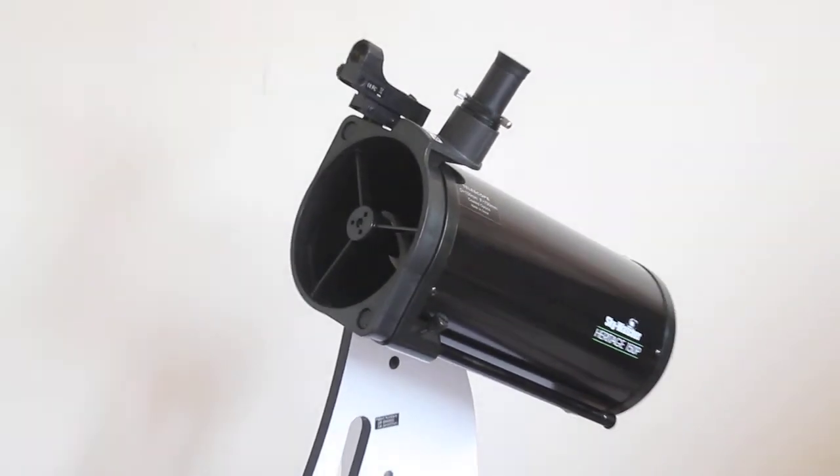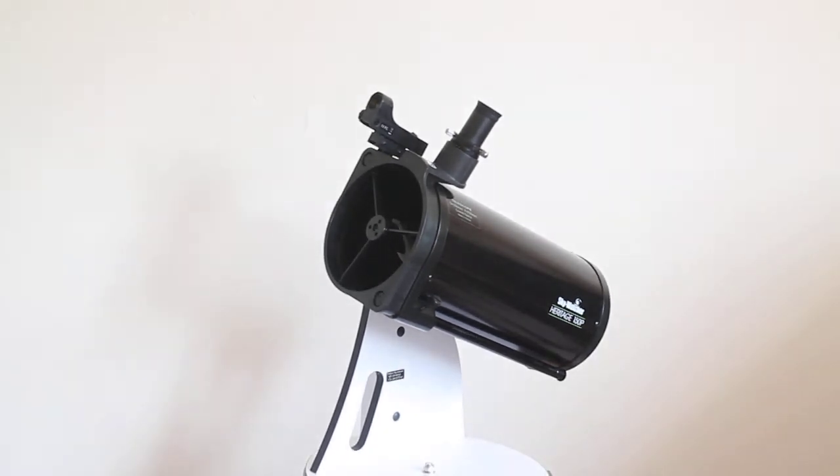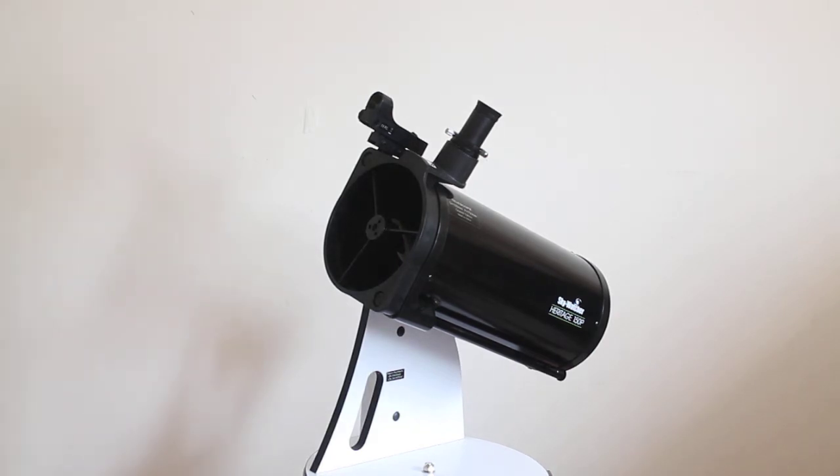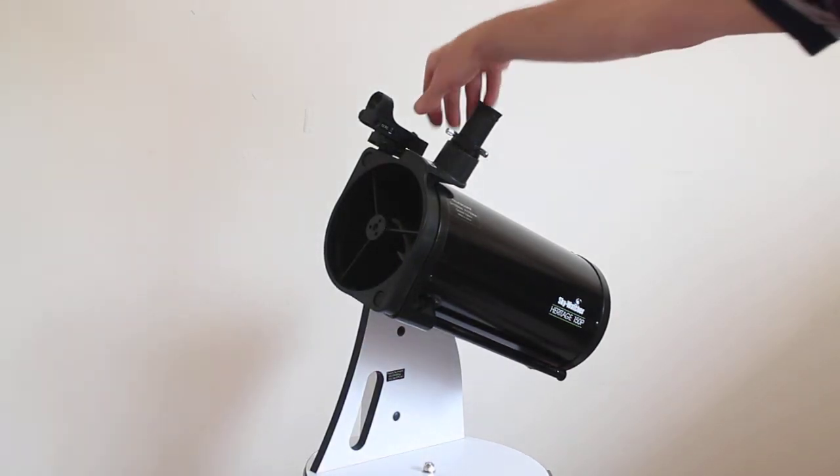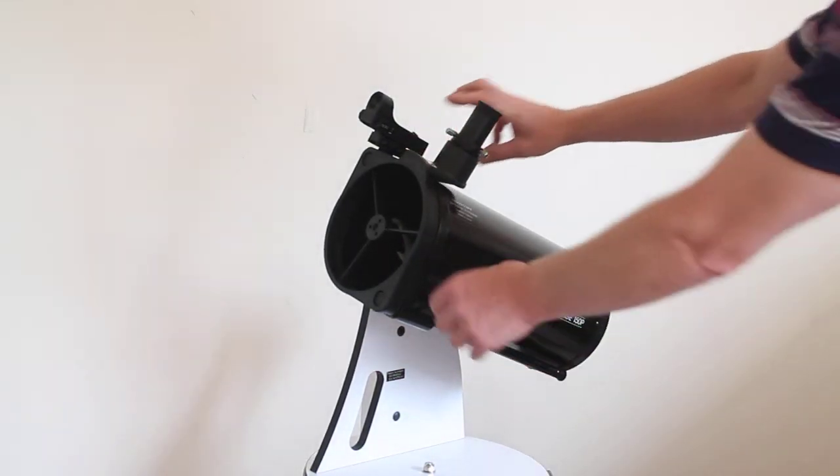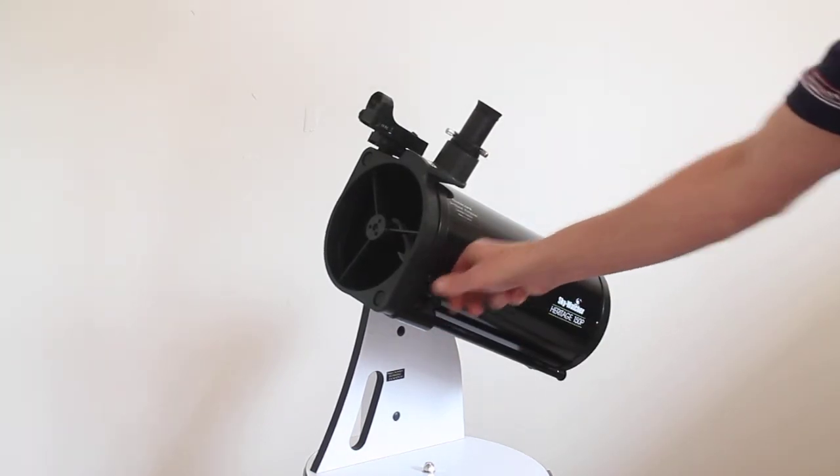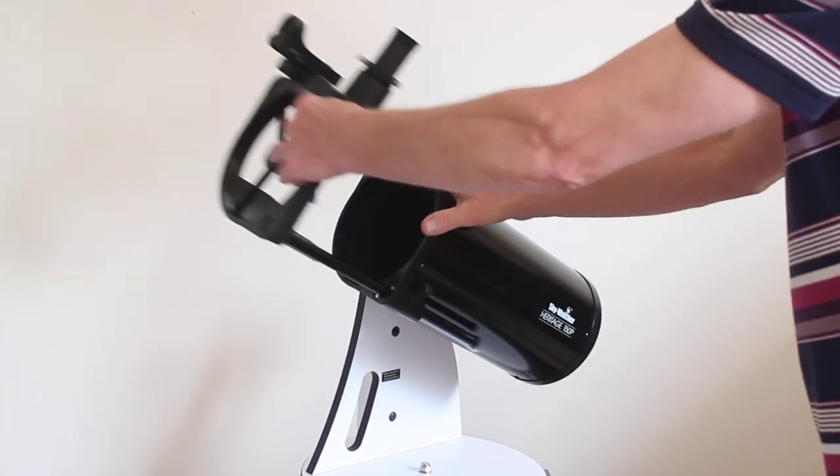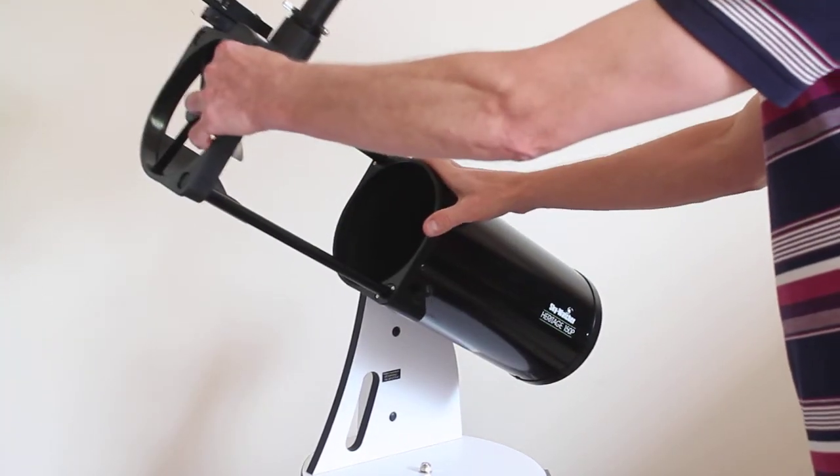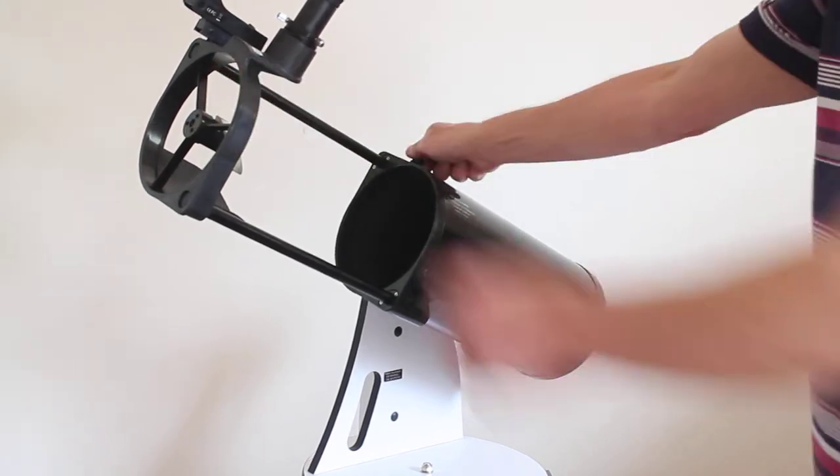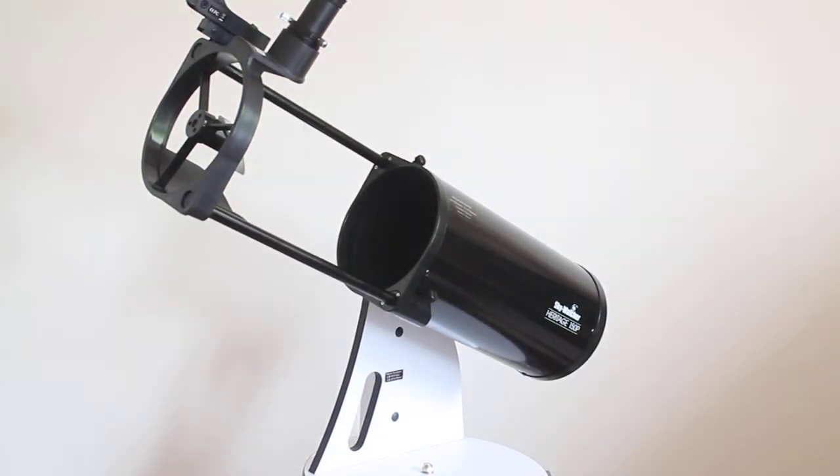As mentioned, this is a Flex Tube, and this is it in its folded up position. I'll just slacken off here behind or next to the finderscope on this little wheel, and you can then move it out to its fully open position.